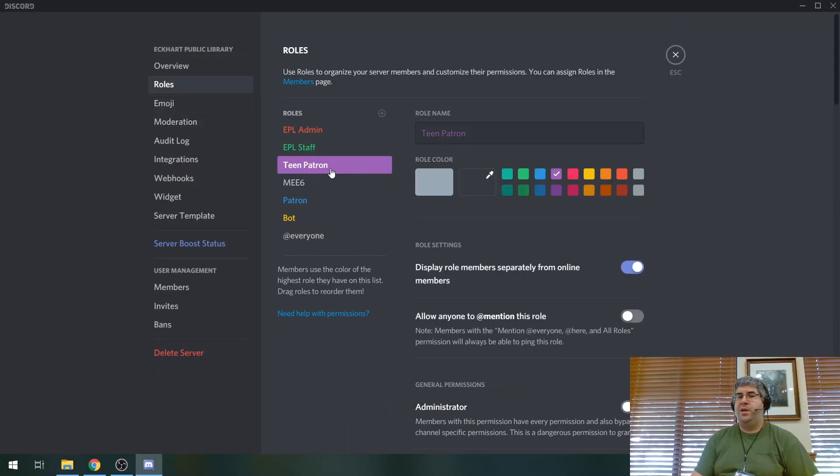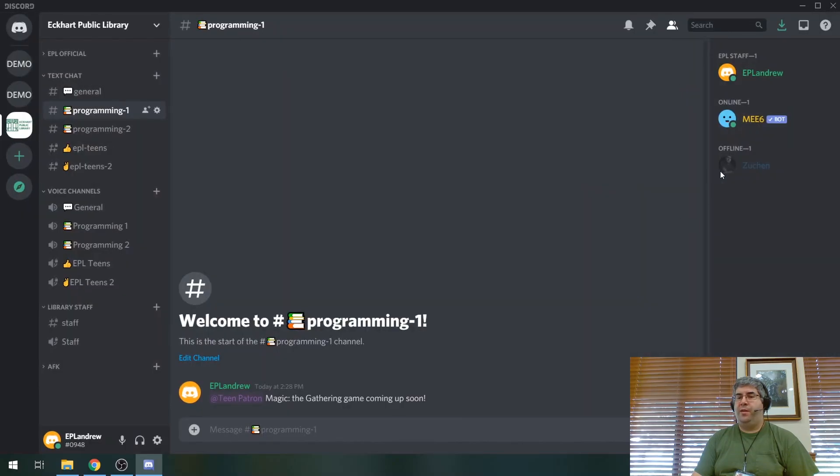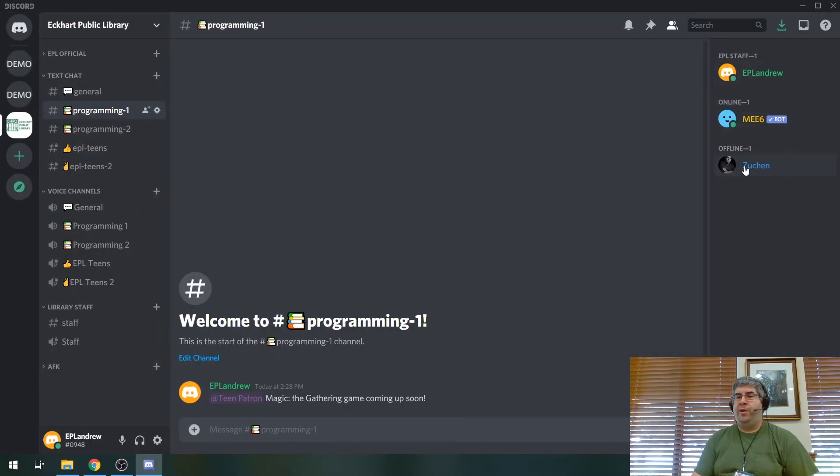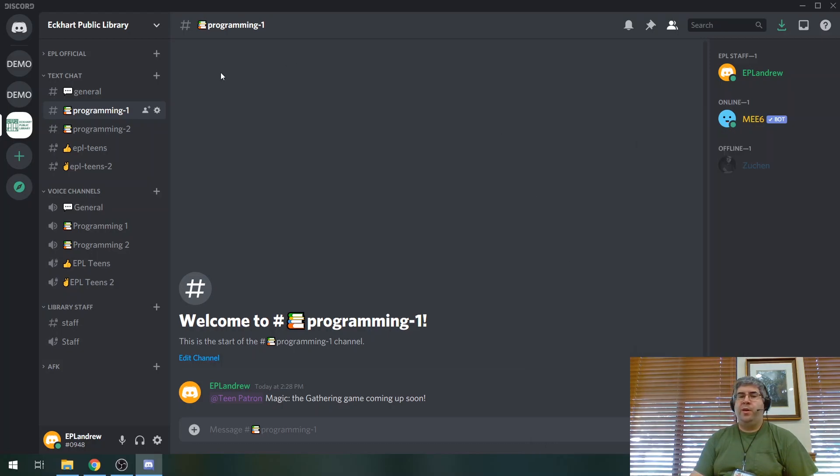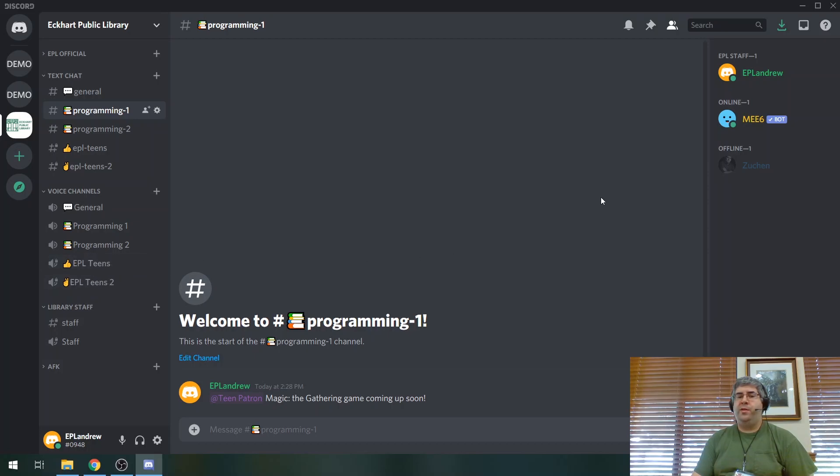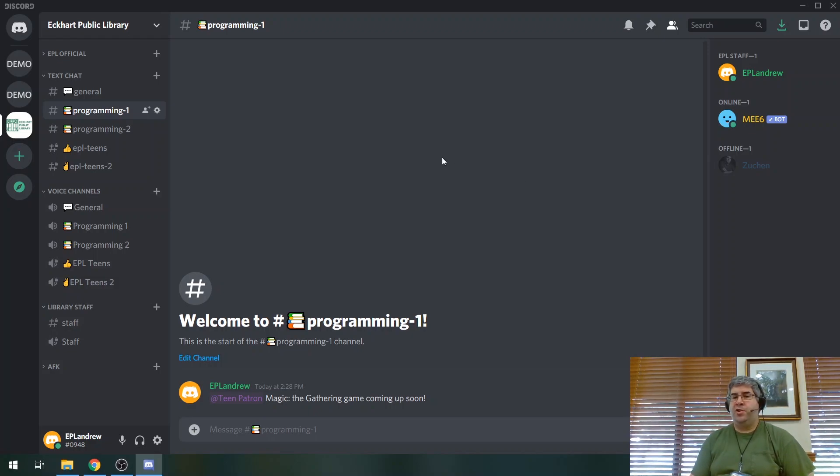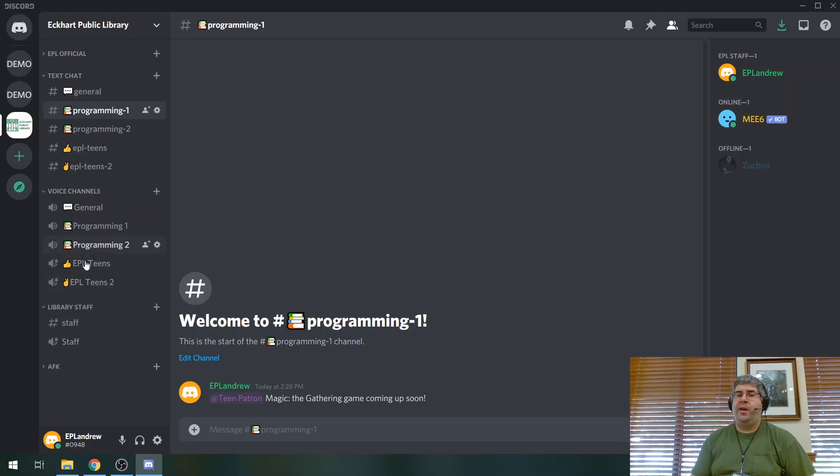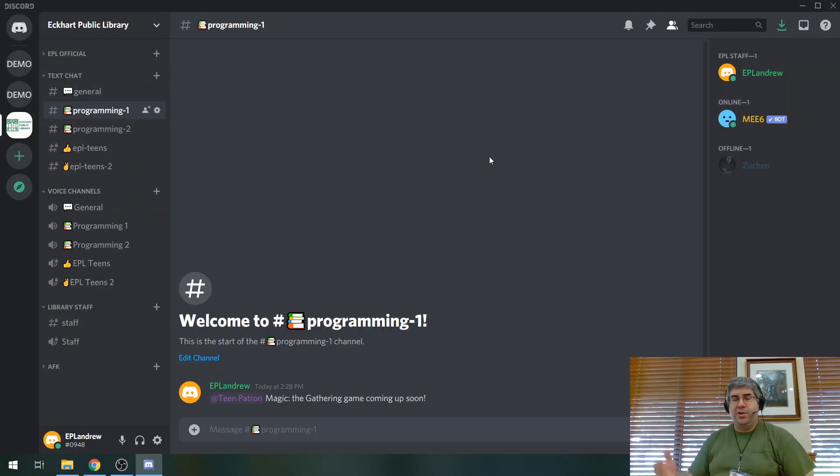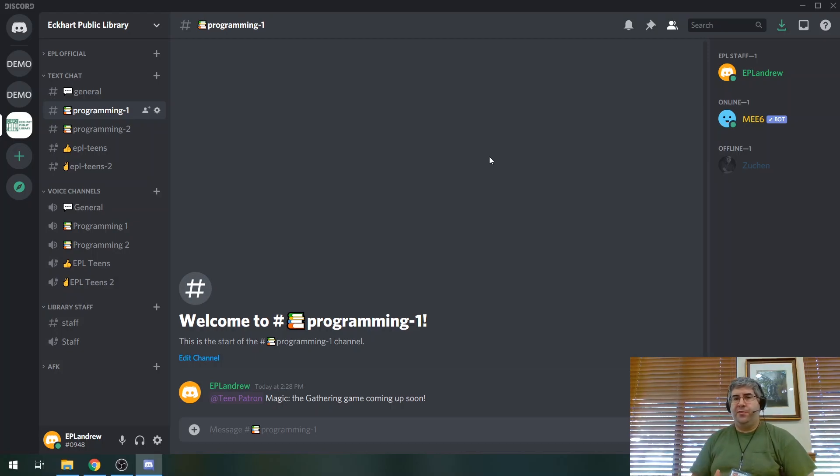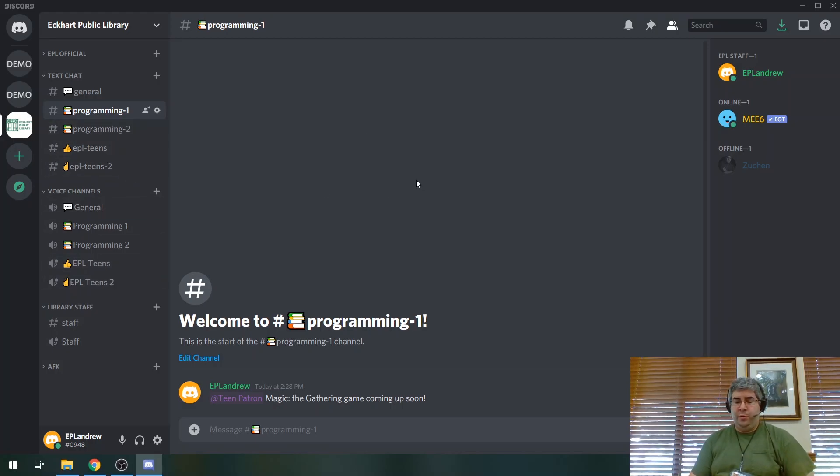Now, teen patrons. One of the things with teen patrons is that when they join the channel, if they let us know, we will promote them to teen patron. One of the interesting things is that these channels, the text channels for EPL teens and two, and the voice channels for the same ones are only visible by teen patrons and higher permissions. So that means that just the general person coming into the channel can't join a chat with the teens and listen in on whatever they're talking about. They can't go in here and listen to whatever the teens are talking about or read with the teens are talking about in their channel there. Obviously the staff can again, just like we have our teen library that is intended as a safe space for teens. We want to have a safe space here for teens in the discord as well.